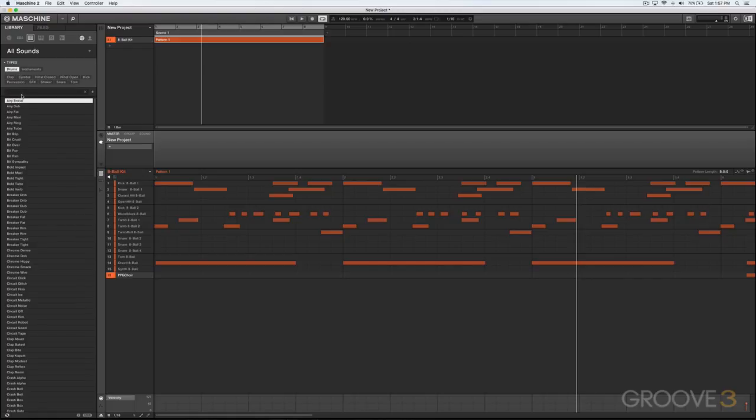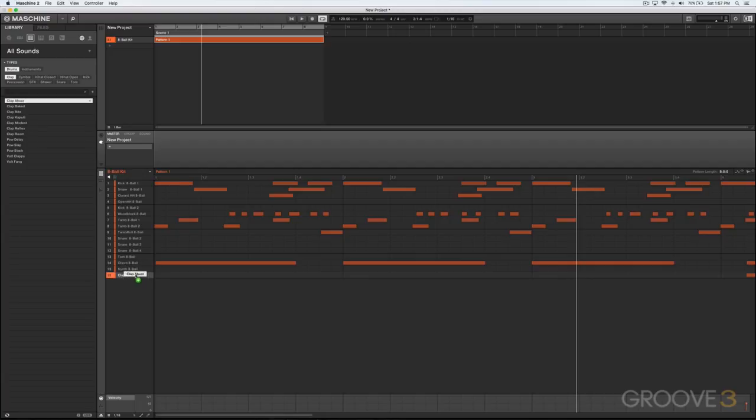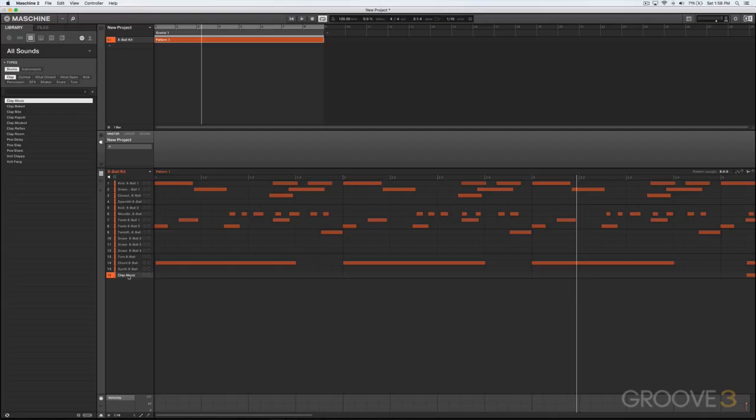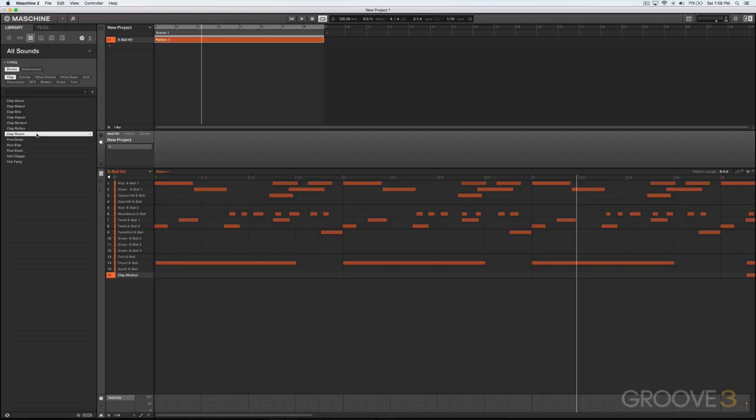Or we could switch over to drums here. You'll notice now that this has been loaded into the group. And in fact, if I click on any of these right now while I've got this sound highlighted, or this slot highlighted, it'll load that sound into this slot. That's because I've got auto-load on down here.